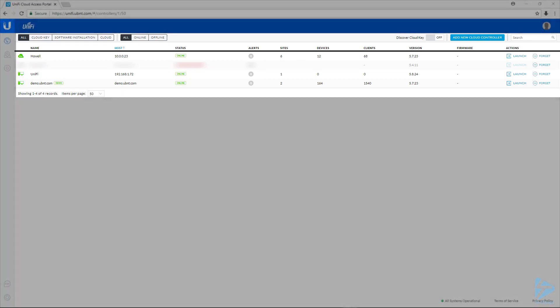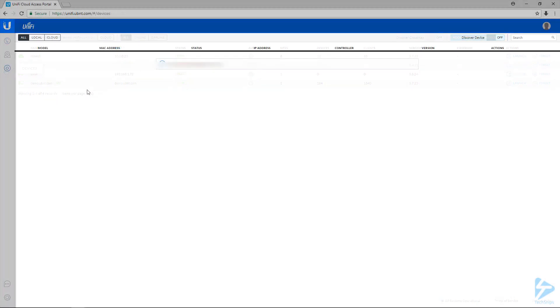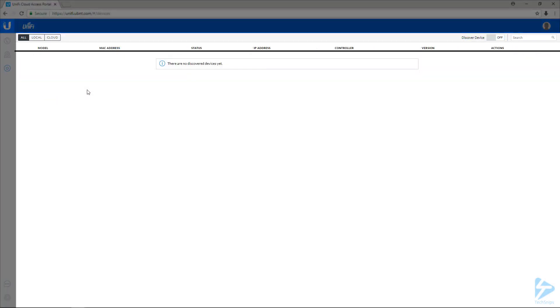If we go over to the devices option here on the left, this is where we can search for local devices on the network and this is where you'll need the Ubiquity device discovery tool. It's a Chrome extension, so make sure you're in Chrome and you have that installed. There's a link for it in the prerequisites.